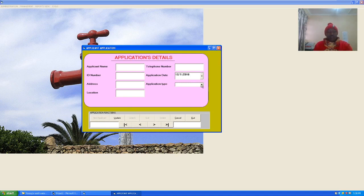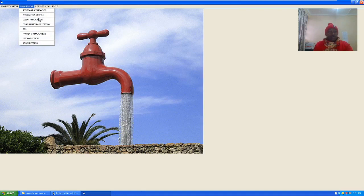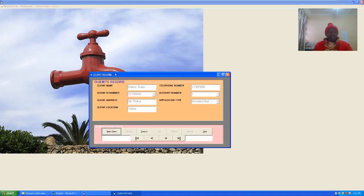You can choose the application type — whether commercial or residential. Then we have first record, previous record, next record, and last record navigation buttons. This is the application window. You can also go ahead and look at the client application.